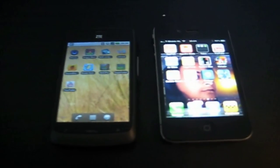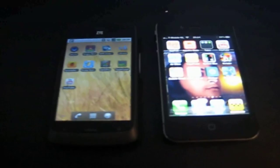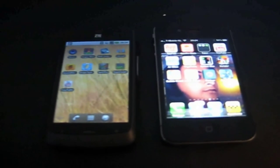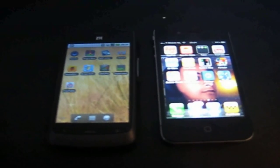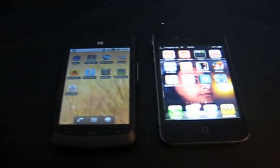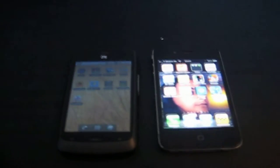Alright, so I said I was going to do another app and I am. I'm going to boot YouTube on both phones and see which one is quickest. So let me put down the camera once again.